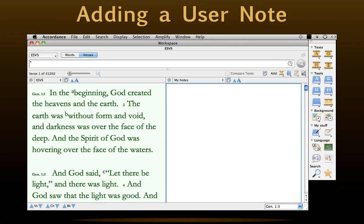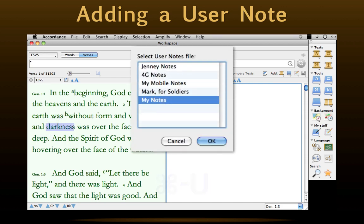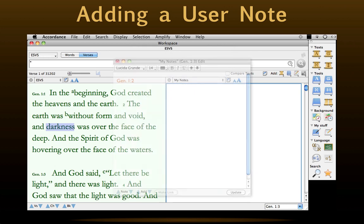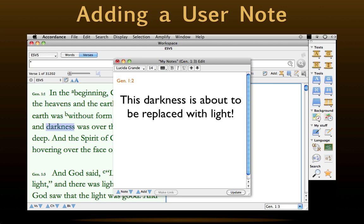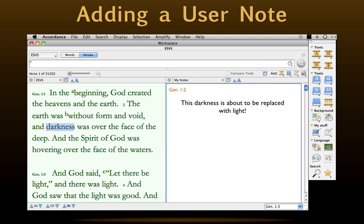It's easy to create a new user note. We click anywhere in the verse to which we'd like to add a note, then type Command-U. This dialog box will appear, allowing us to select which user note file we'd like to edit. Your choices will be different, but to practice, just select any of them for now and click OK. This edit window will appear with a verse reference at the top. We type our note, then click Update, and our new verse note appears. This is the procedure to use each time we want to add a note to a verse.